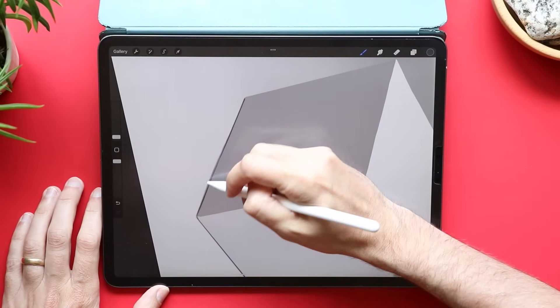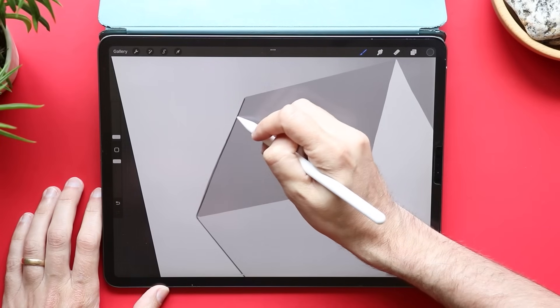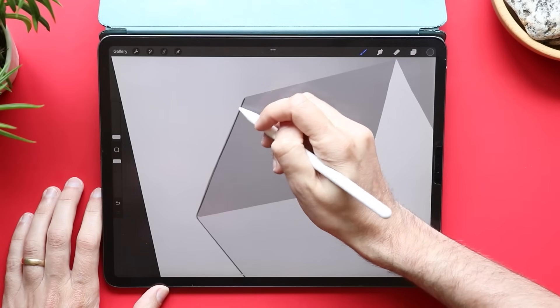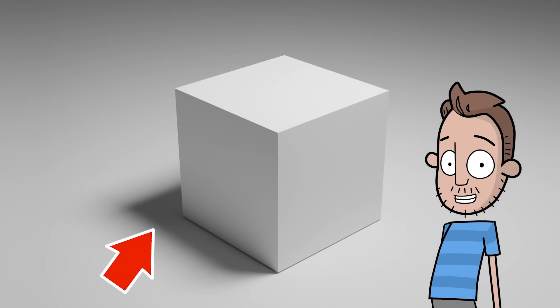And then I'm gonna take my airbrush and I'm gonna make it much, much, much smaller. And with that, I can just go in and paint in underneath my cube. If your paint appears above your cube, just move the layer underneath it and you should be good to go.